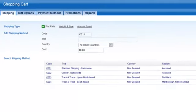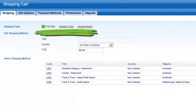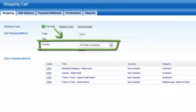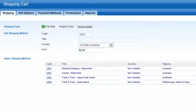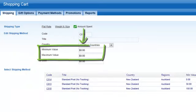In order to add a new shipping cost, you need to select the correct shipping type first. Flat rate is based on the delivery country or region, weight and size uses the total order weight, and amount spent shipping is based on the order total.